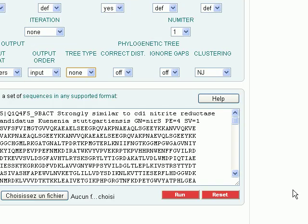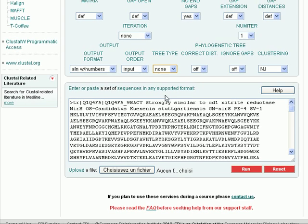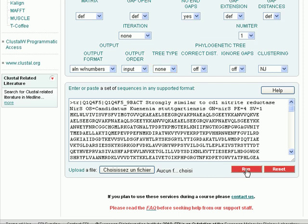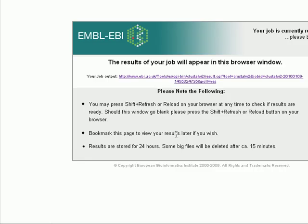I will click run and we'll wait for the result page to appear.